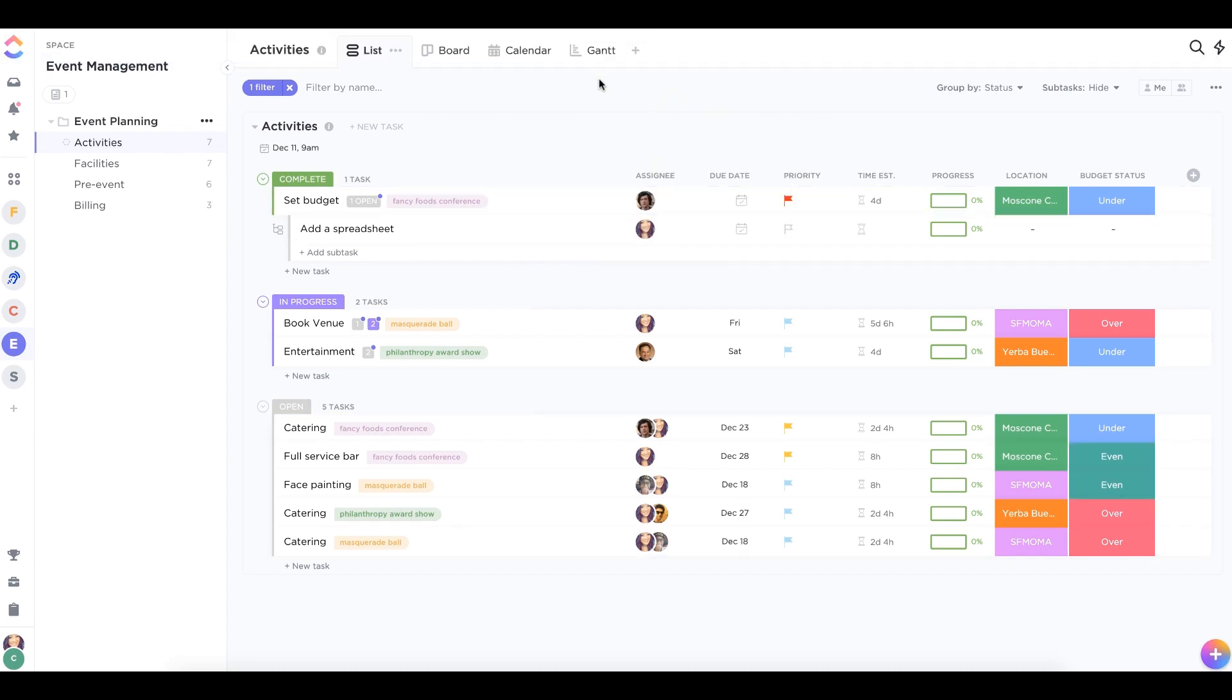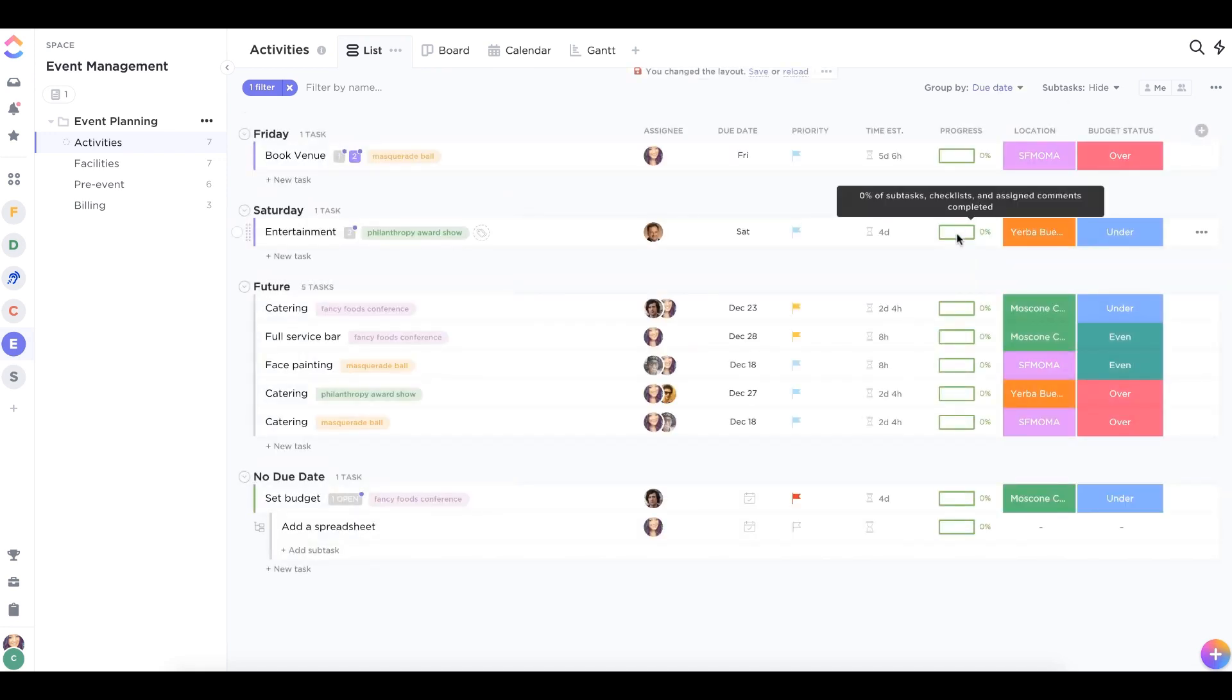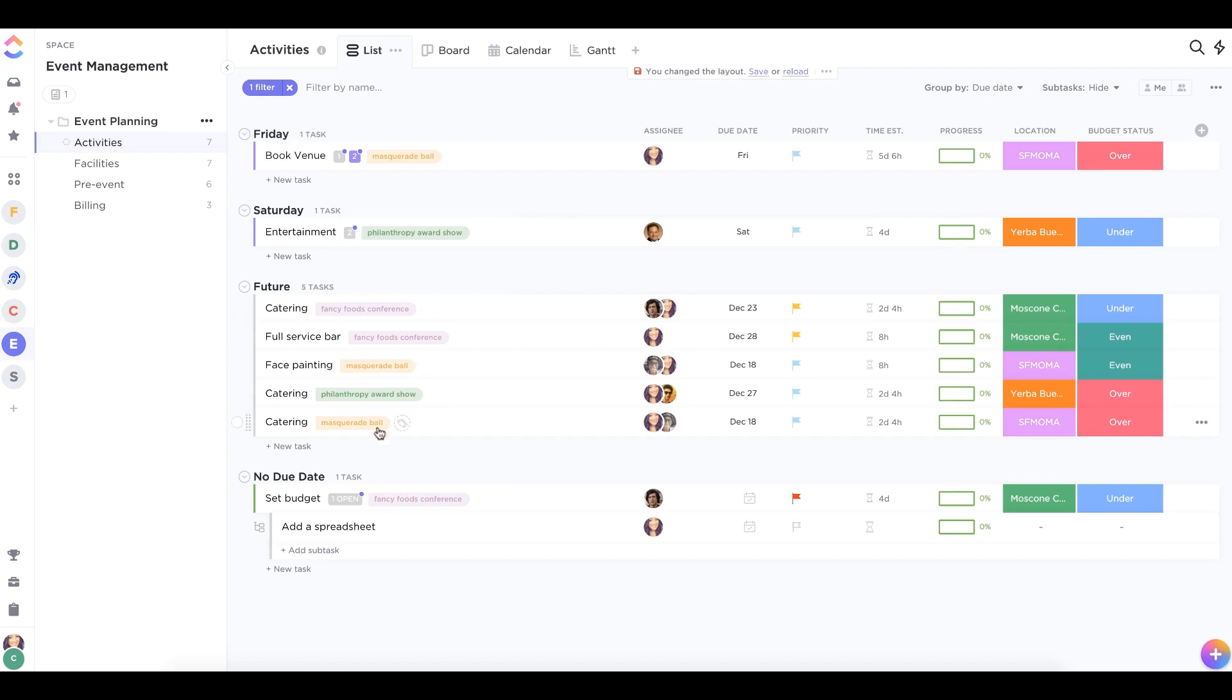In list and board views, you can also group by due date. This makes it easy to distinguish any tasks that are overdue from tasks that are due in the future or tasks that don't yet have any due date.